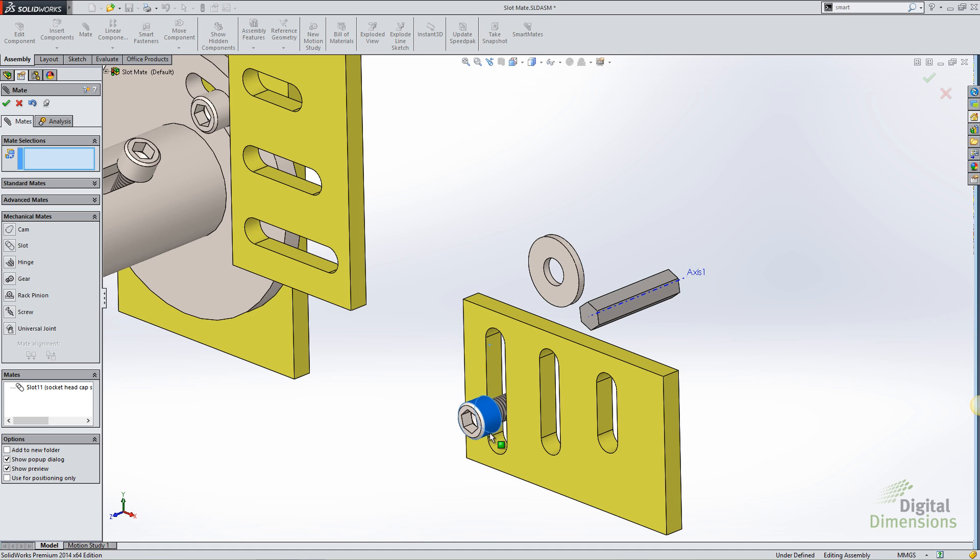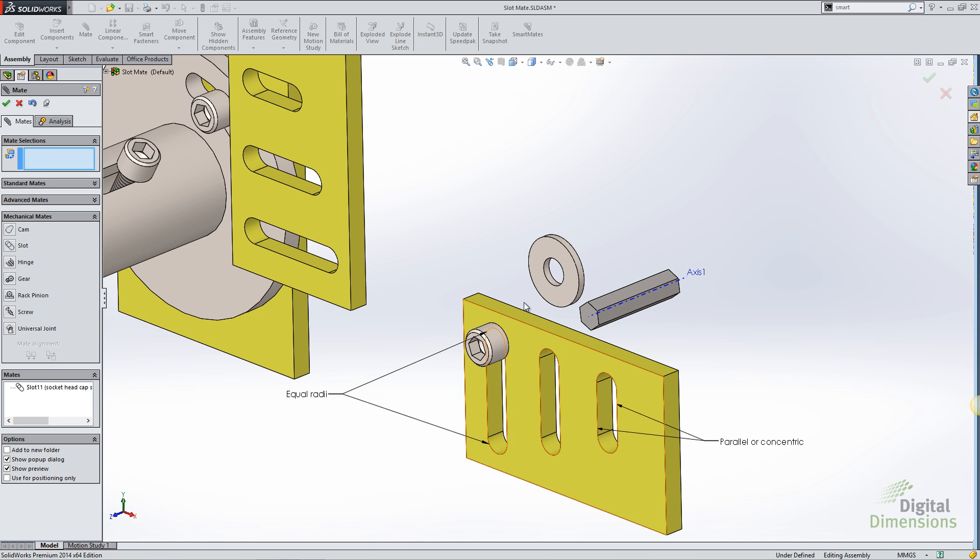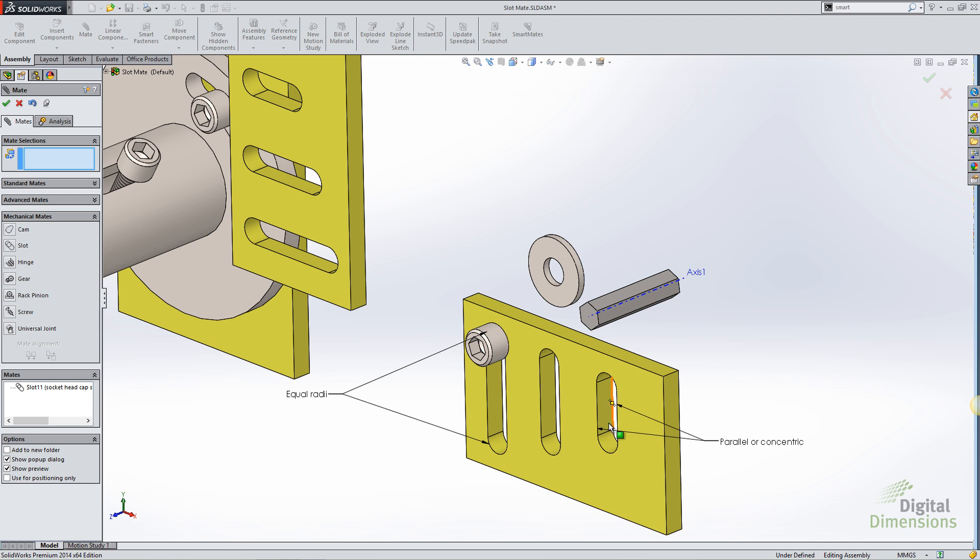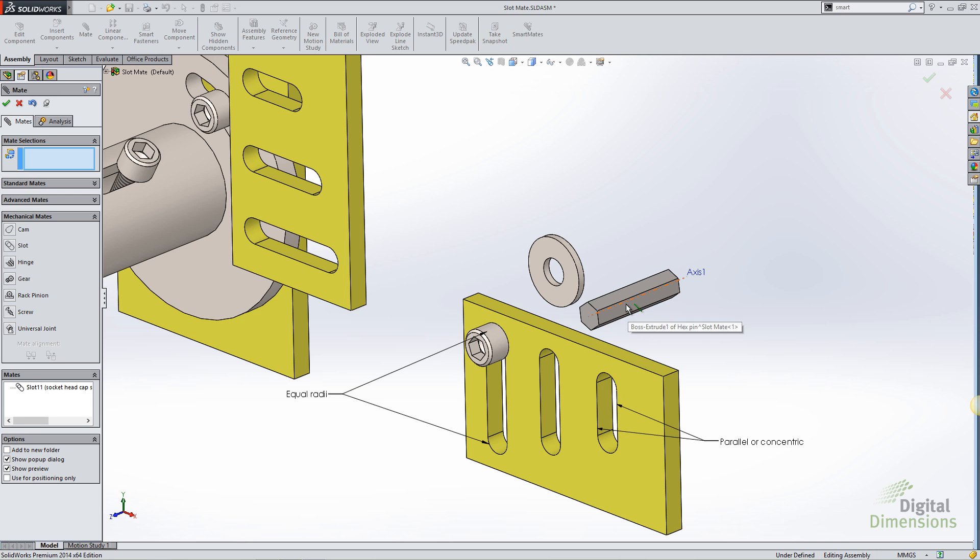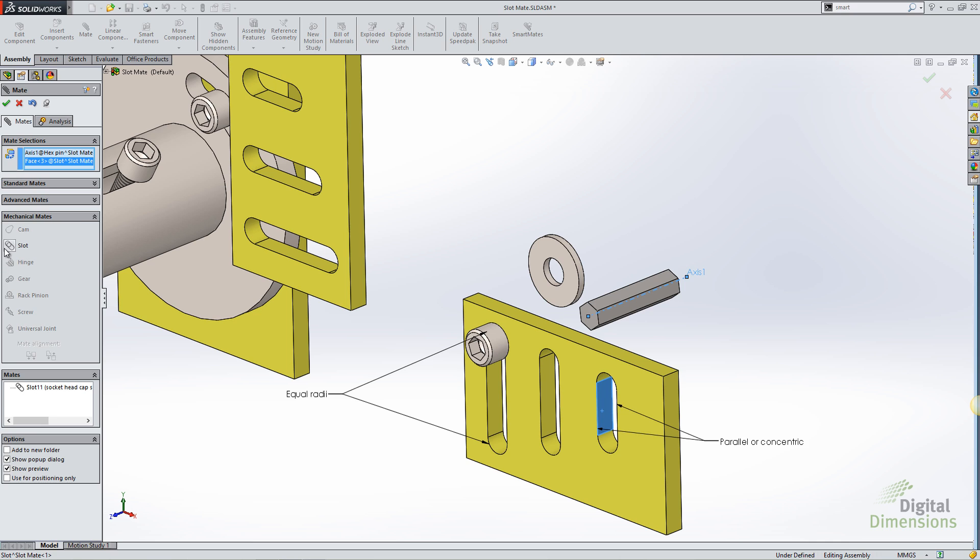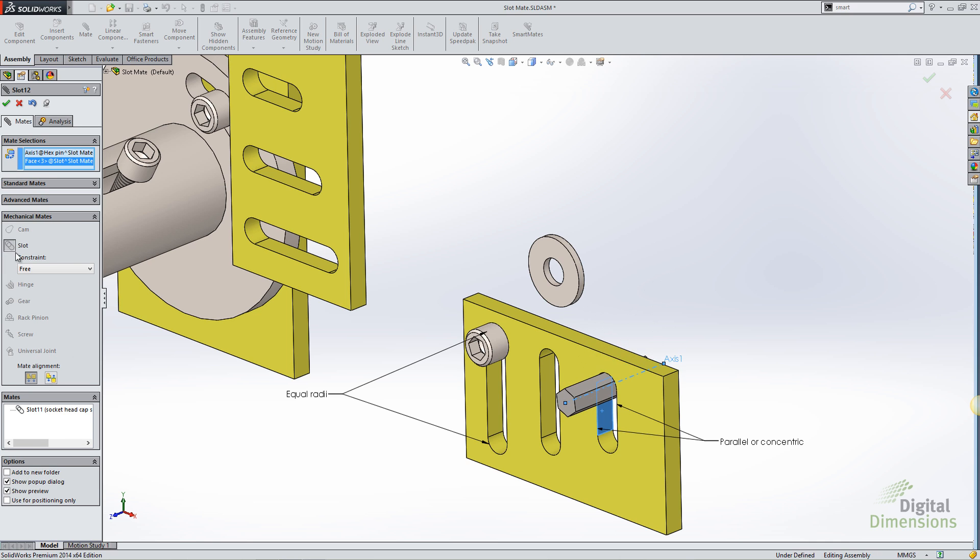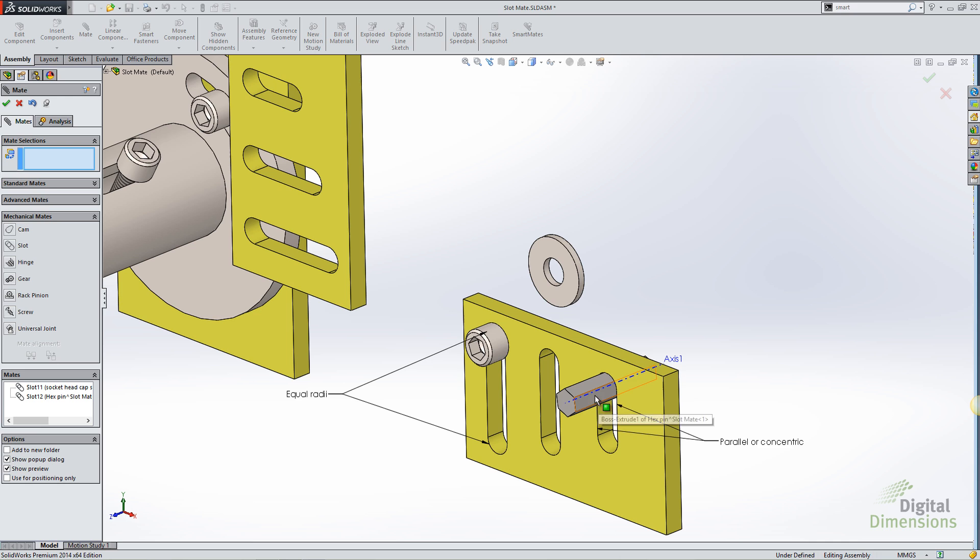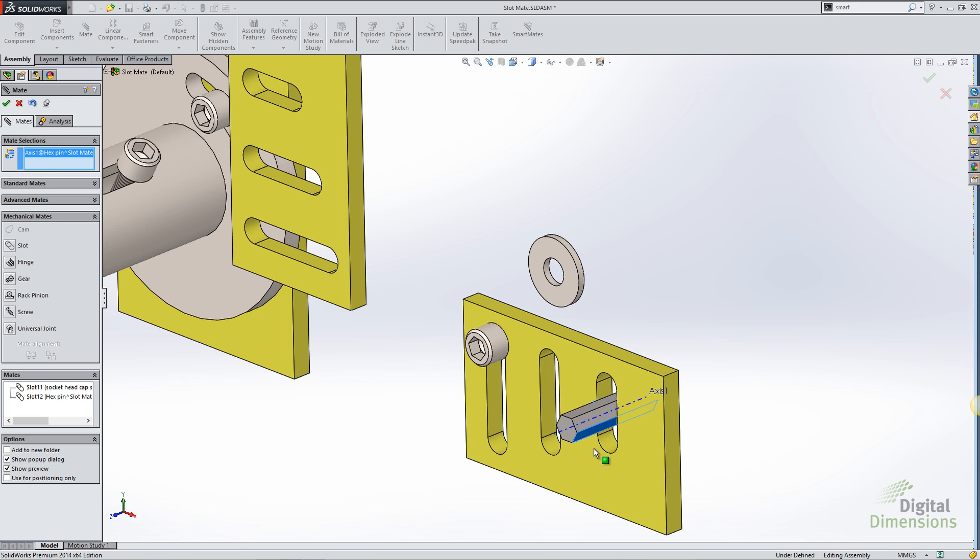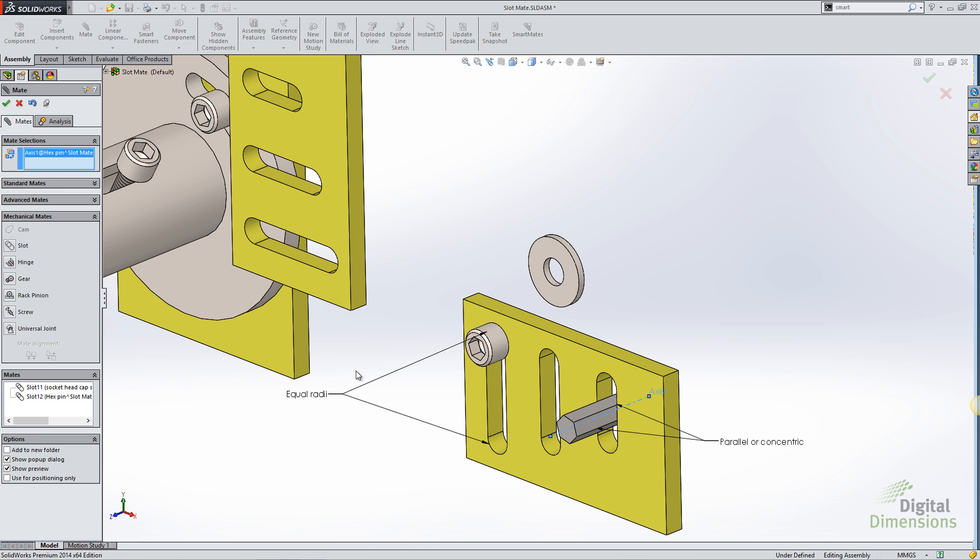SOLIDWORKS will look at the assembly model, and you can see that I can just move this up and down. The features have to be equal radius on either side, and the edges of the slot have to be parallel to each other. So with that said, I can select an axis and a face to create a slot mate, and even though this is not a cylindrical face, this hex component can move freely within this slot.